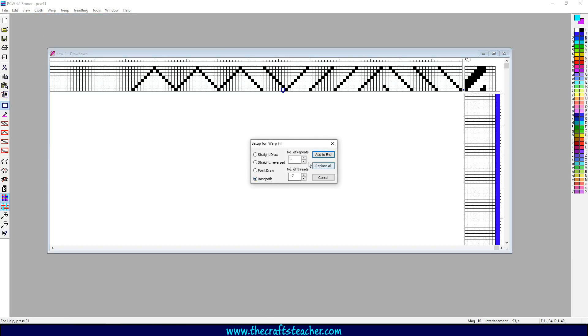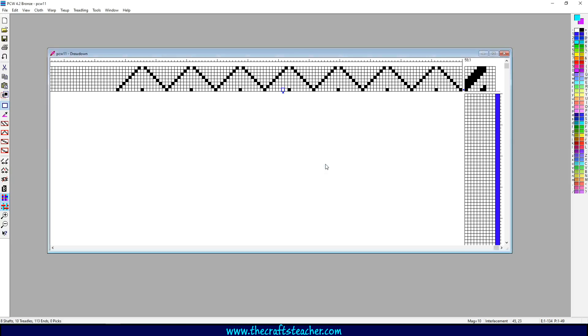You can also use this thing rose pop. Let's make it seven times and this time we will use replace all. You can see that changes. So that was another way to quickly fill in your design.